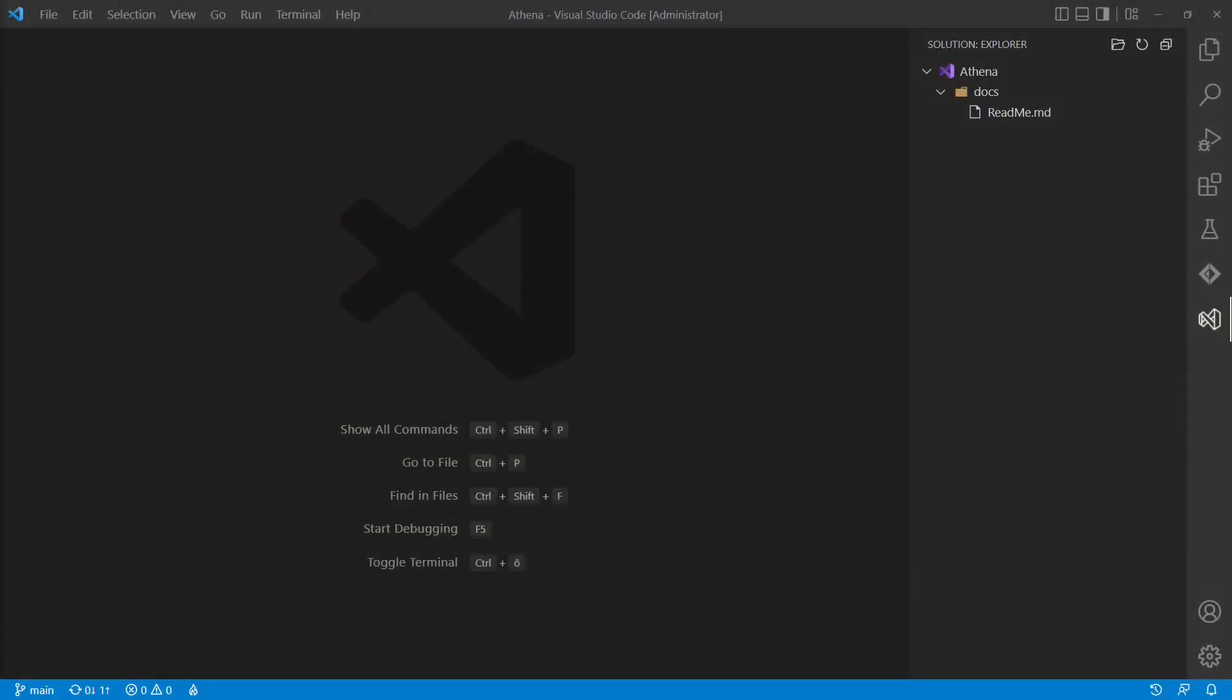So where do we start? I like to start bottom-up, or better, inside-out. So I would always start with the inner circles. Should we start with the entities or with the use cases? Well, it depends. If the domain model is pretty clear already, we can start with the entities right away. But in my experience, this is rarely the case.